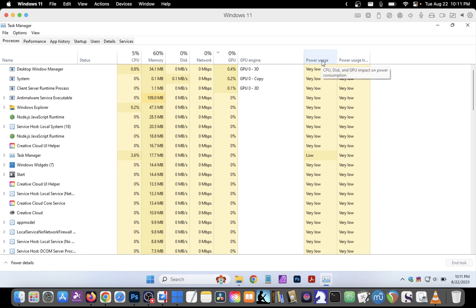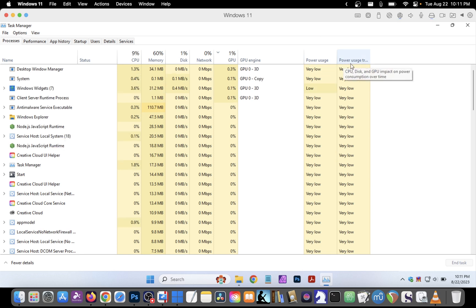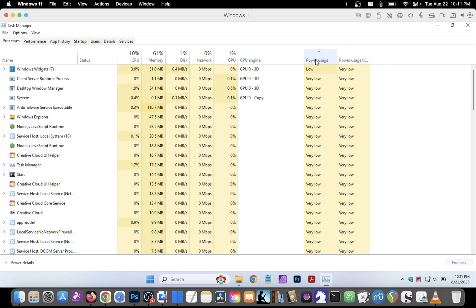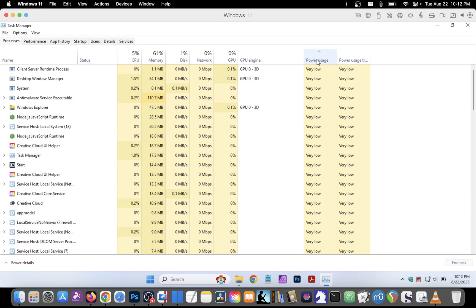We also have power usage. We can see what is using the most power on your system.